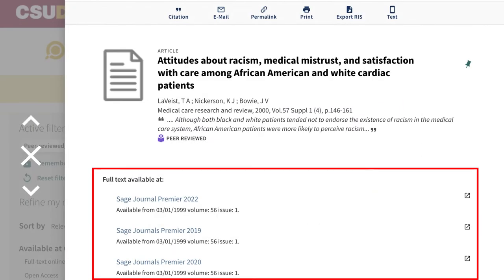If the item is available, you'll find one or more blue resource links. If there are multiple links, you can choose any link or your preferred database.